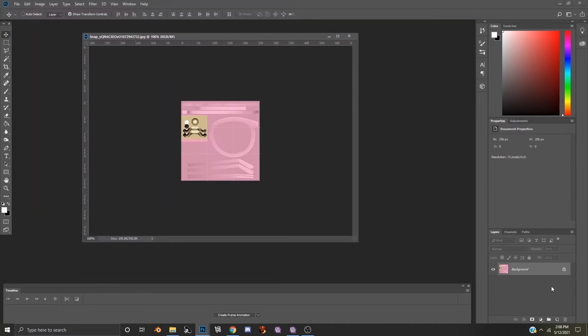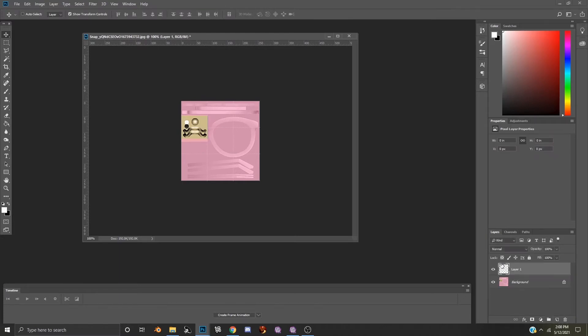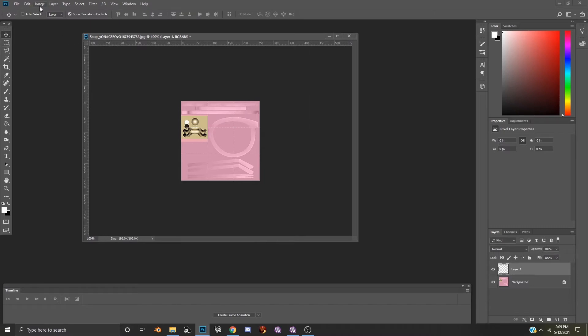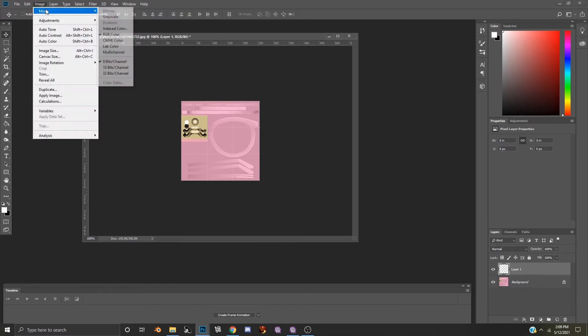The easiest way to change the color of your glasses is to simply create a new layer. Click on this little icon here, and you have a new layer. Each layer is stacked on top of the other, and this will let you change the color. To ensure that everything is working correctly, sometimes you'll need to go to Image, Mode, and make sure that RGB color is selected.